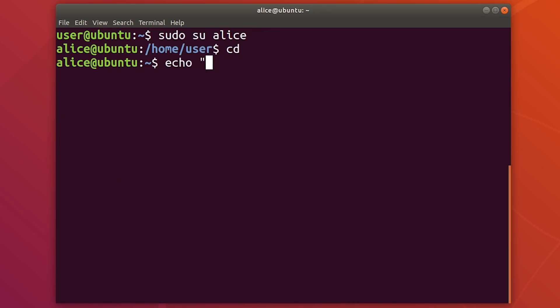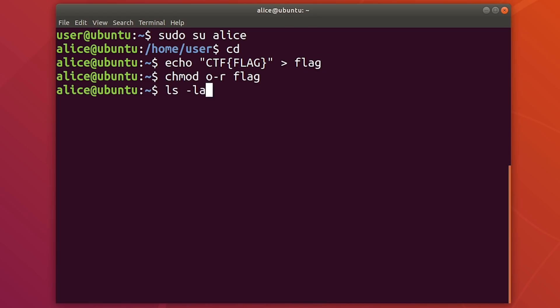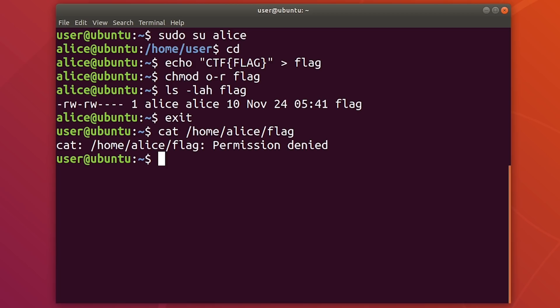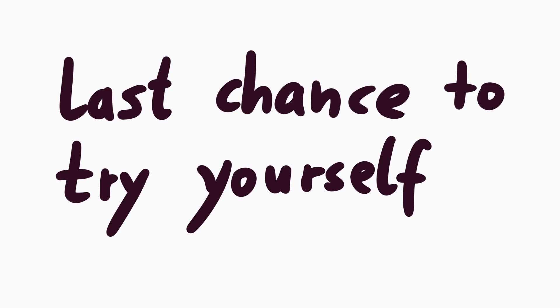He said there's a reason why he called this the world's least useful vulnerability. You can also create the test flag file as Alice and prevent others from reading it. You can use this to test if you got the Alice permissions. Now is your last chance to pause and try it yourself.